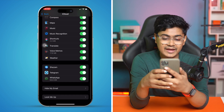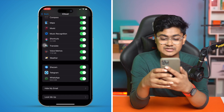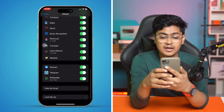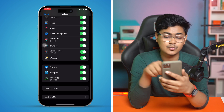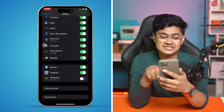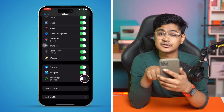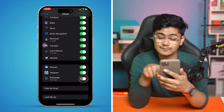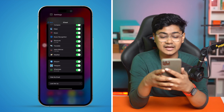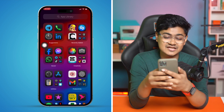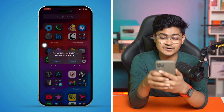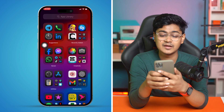Go back and tap 'See All,' then scroll down to find the WhatsApp application. Make sure WhatsApp is turned on. If it's already enabled, turn it off and back on again. After that, go ahead and restart your iPhone and your problem should be solved.